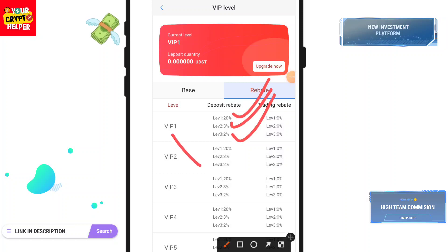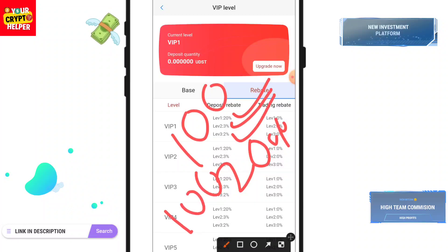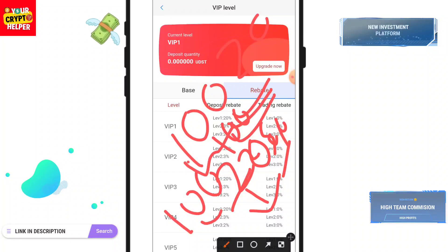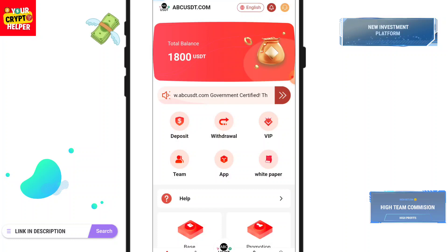If you invite a friend and they deposit 100 TRS, you will get 20 TRS. So you can deposit 100 TRX, make an account, then make another account through your invitation link, deposit 100 TRS, and you will get 25 TRS per day plus 20 TRS on your main account — so you can get a profit of 45 TRS. Click on deposit.